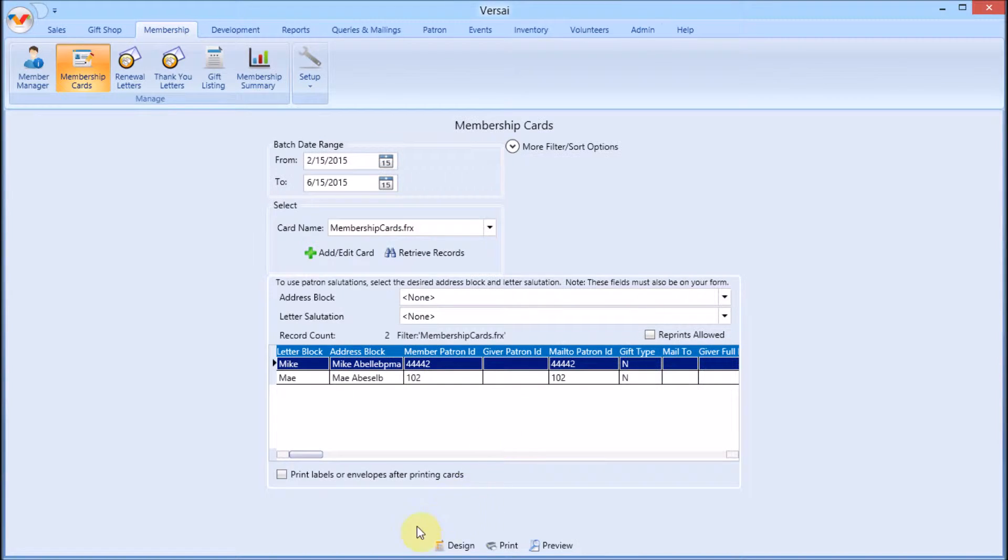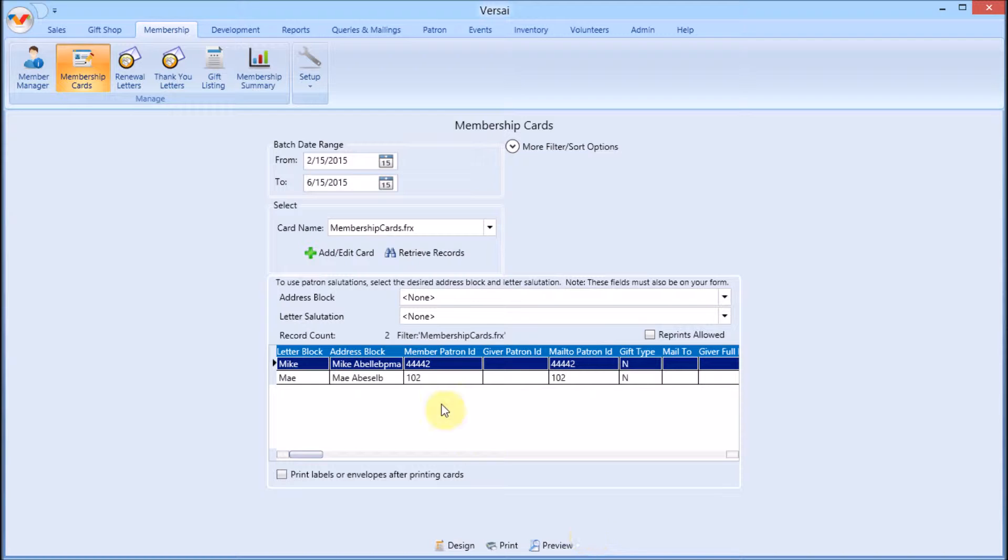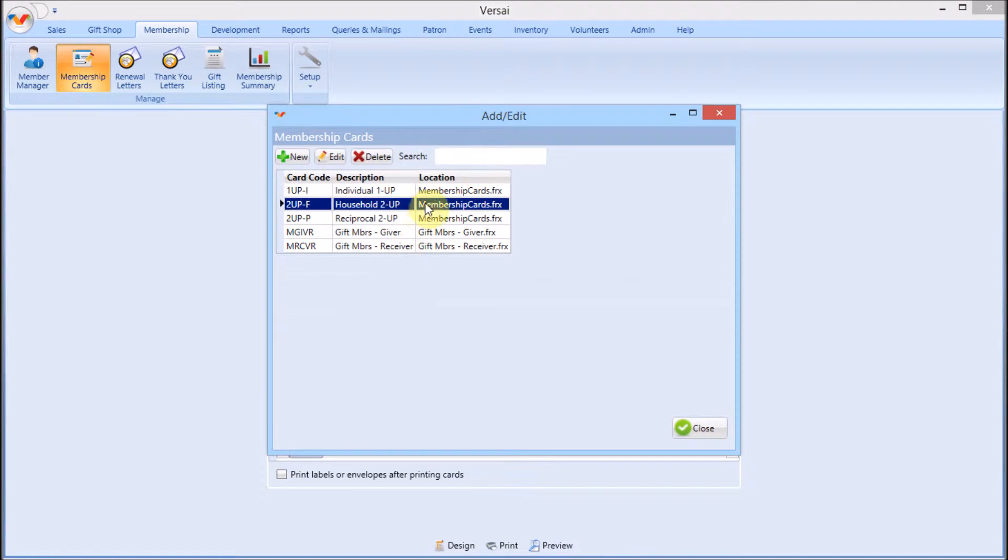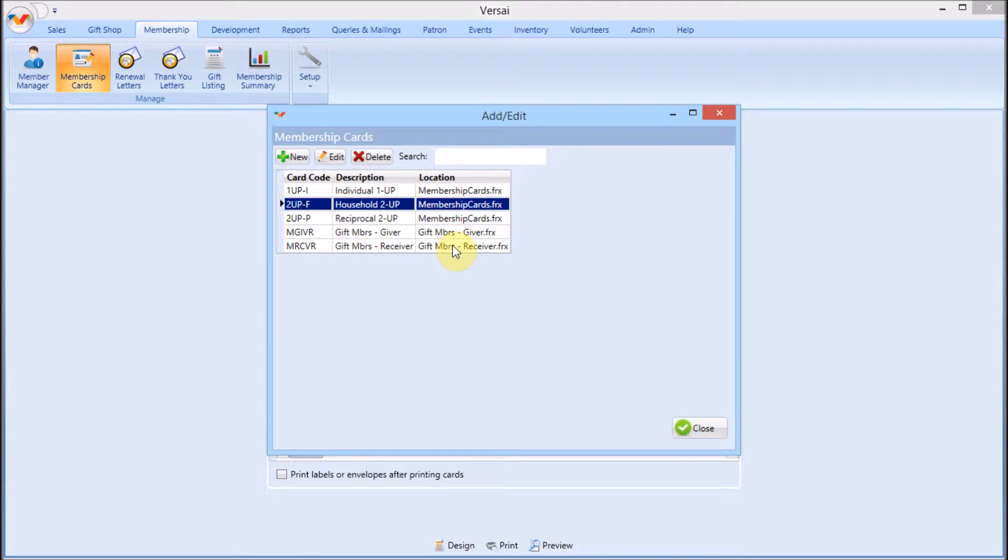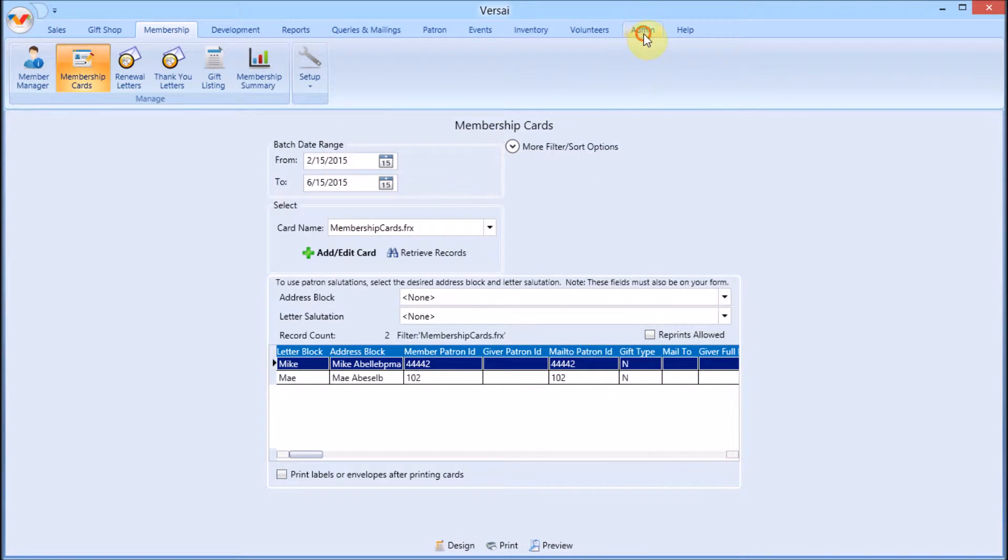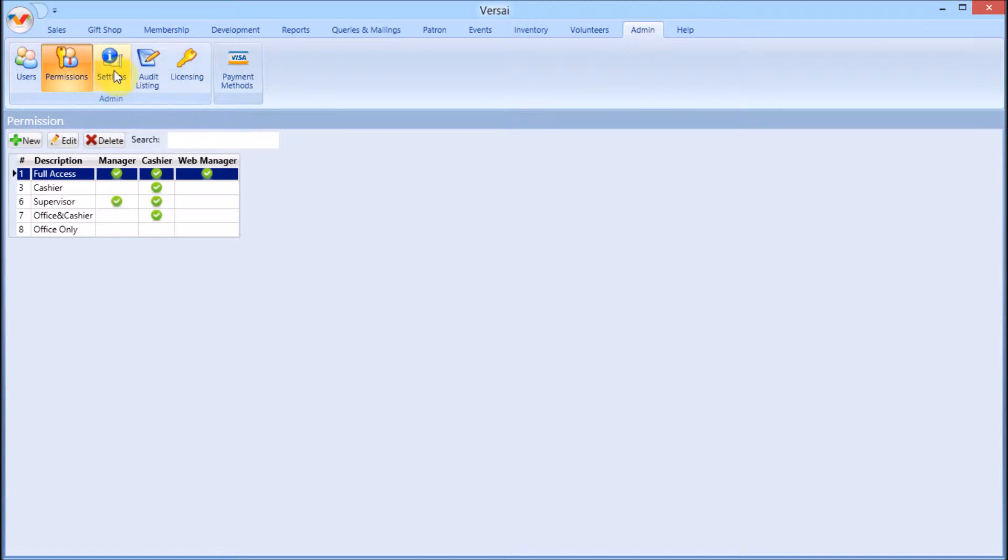as well as merge templates for letters and cards. Anything on which you can press design, print, or preview is actually a merge file that exists on your server and not in the database itself. Your default sales receipt,